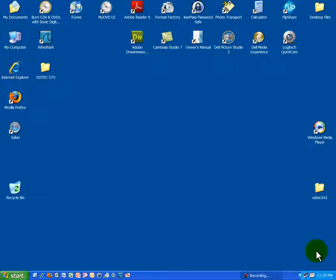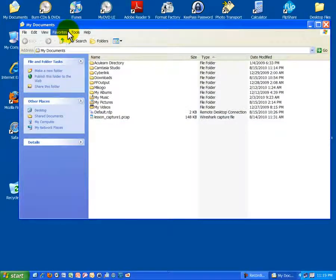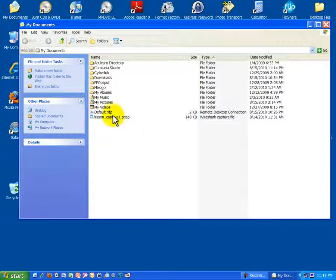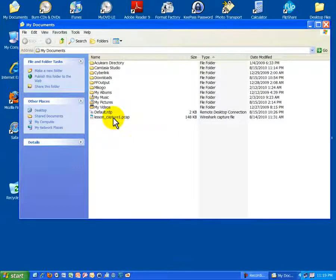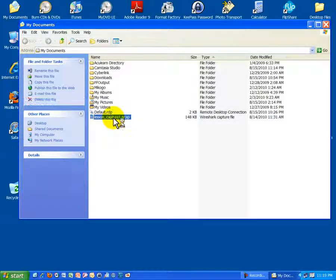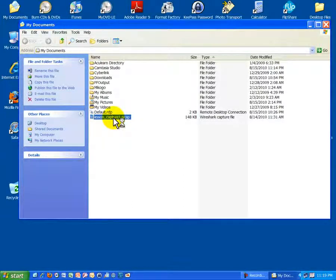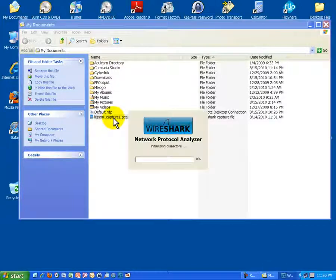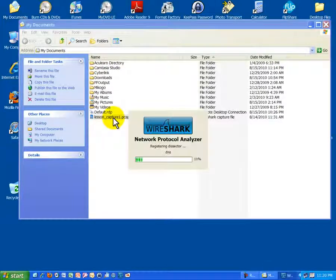So to study this, we can go back to that session I captured in the beginning of the lessons, which was that time I went to the San Diego State website. I'm going to open this same capture file by double-clicking on it, and we can study IP right from that capture session. This will take just a moment to load, and then we'll get started.